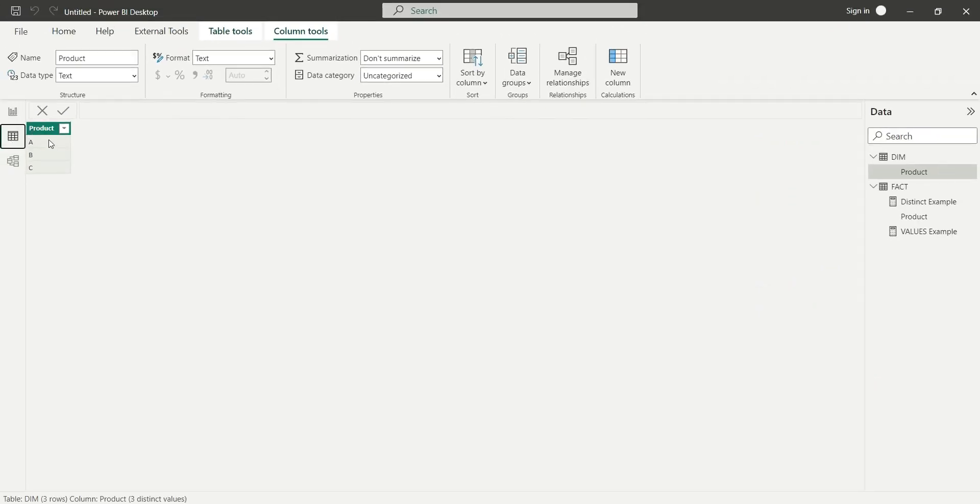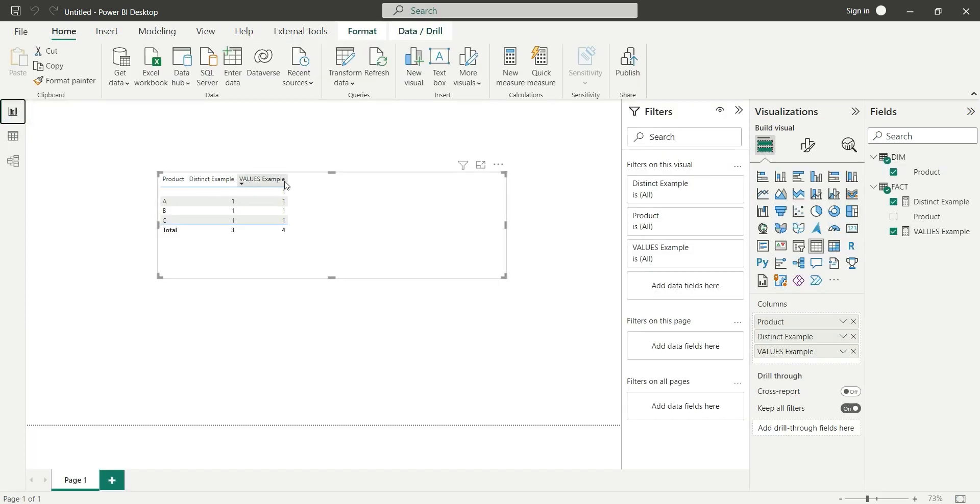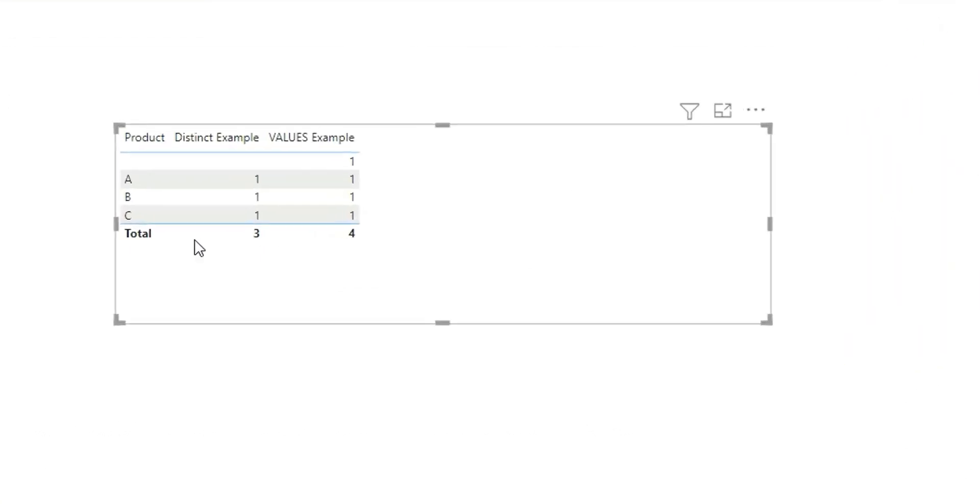I have three products in the dimension table and four products in the fact table. If I go to report view, you can see the difference: from distinct we are getting only three rows, whereas from values we are getting four rows.